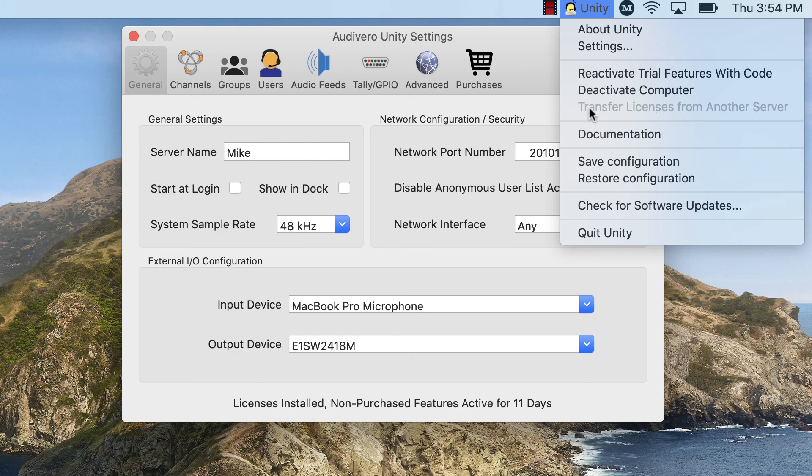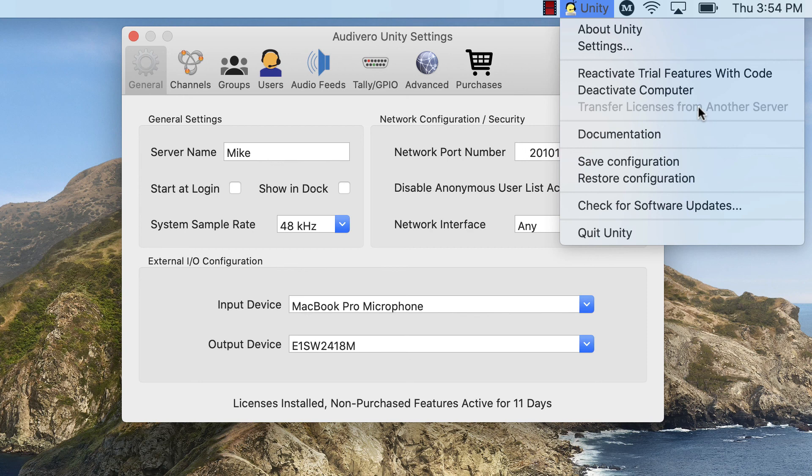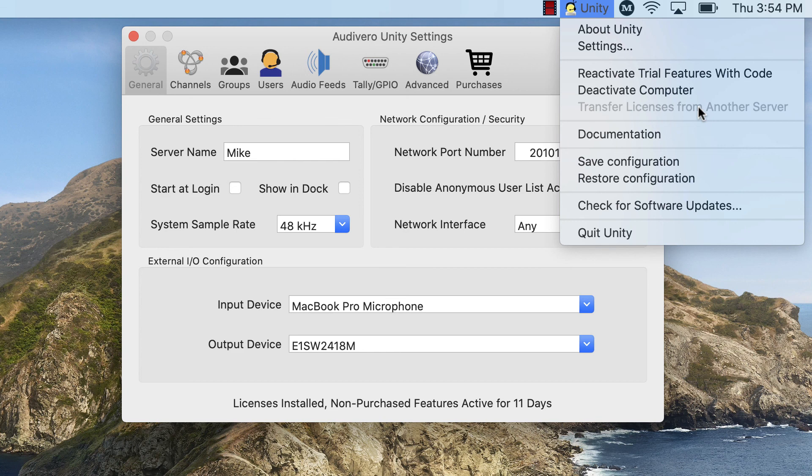Mine's grayed out because I already have licenses installed, but yours will be clickable. So you'll choose Transfer Licenses from Another Server and you'll click that. It's going to bring up a little dialog box that's going to say, enter either the serial number of the current Mac computer that you're trying to get the licenses from or any one of your license keys from Unity. Paste that in, hit Transfer.